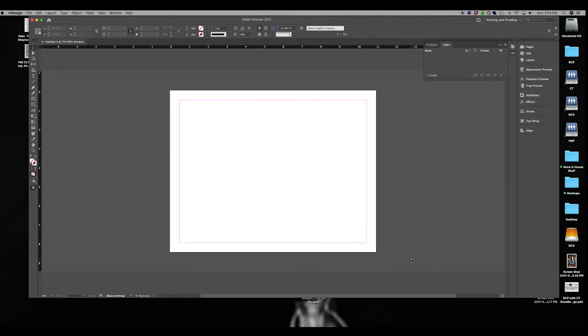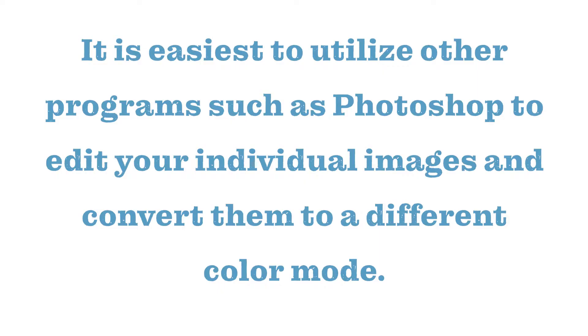Something to remember about InDesign is that it is a publishing app, not an app meant for creating and editing images and graphics. Because of this, it is easiest to utilize other programs such as Photoshop to edit your individual images and convert them to a different color mode. Here's how to do that.